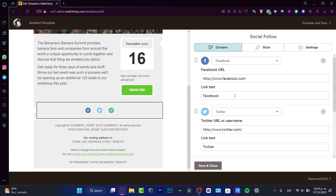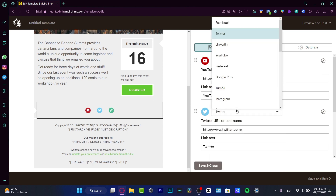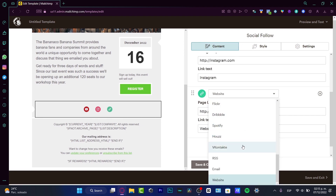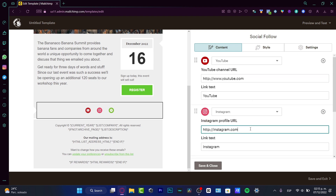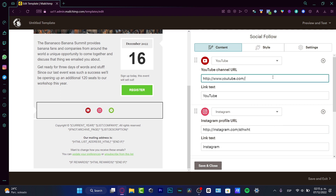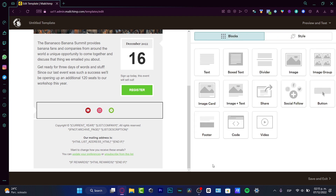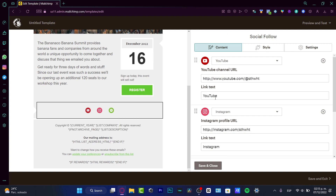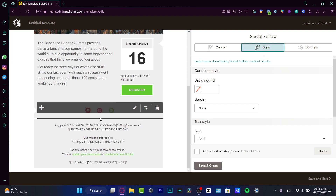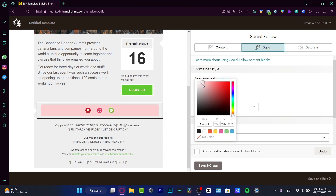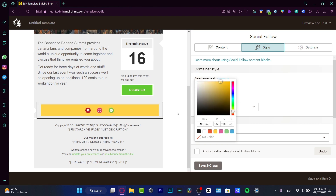I want to click on the social follow block and drag it to the lower body — it will appear there with different social options. Let's say I want to choose YouTube, Instagram, and Spotify. I just need to input my specific links, change my profile URL, do the same for the others, and then hit save and close. You can also change the link text, the style, and choose a background color.